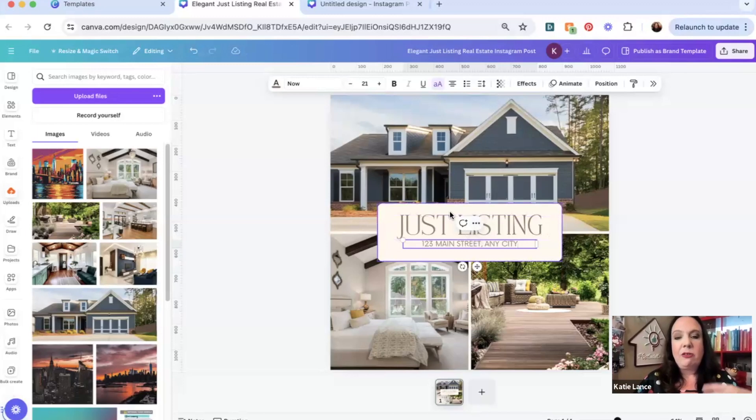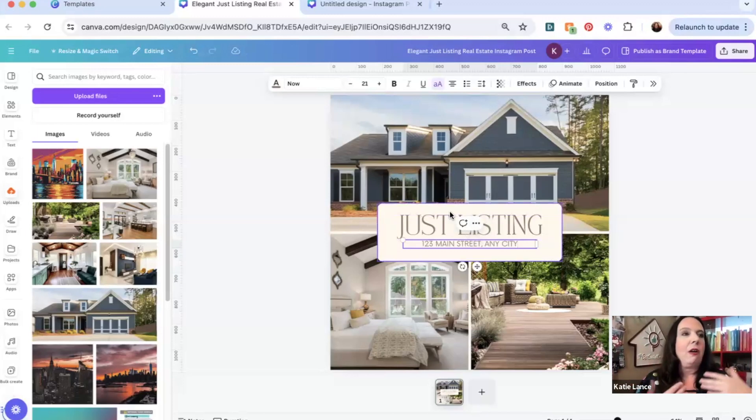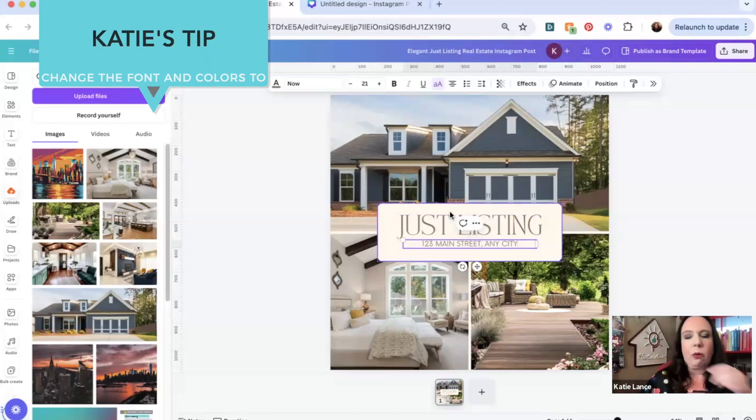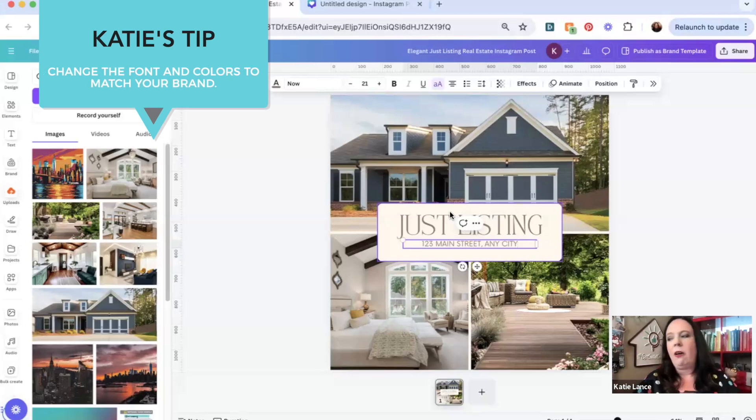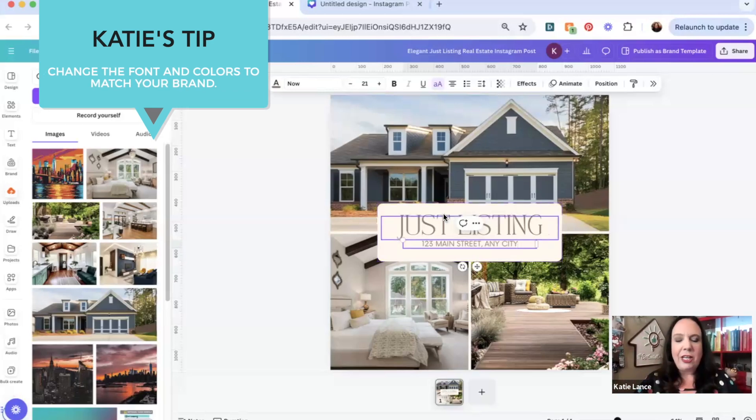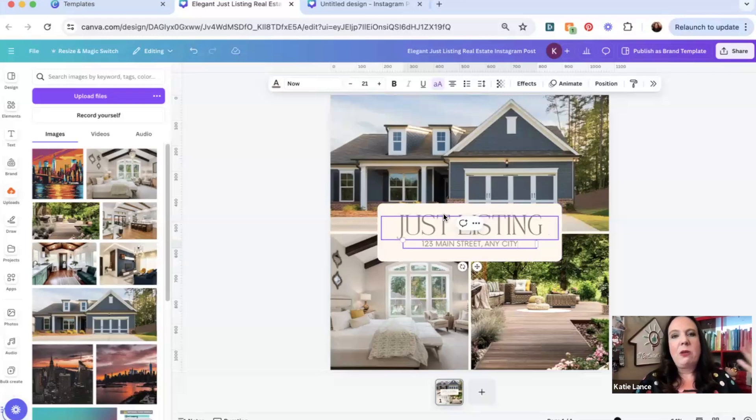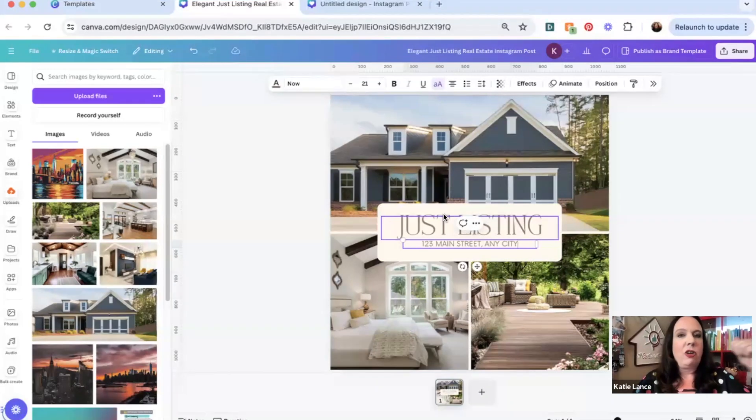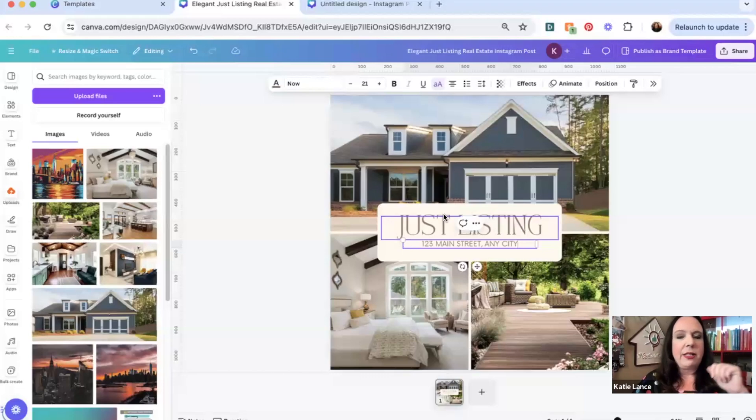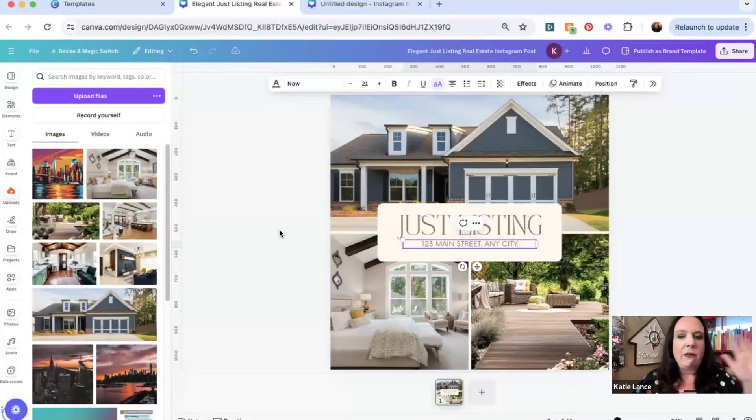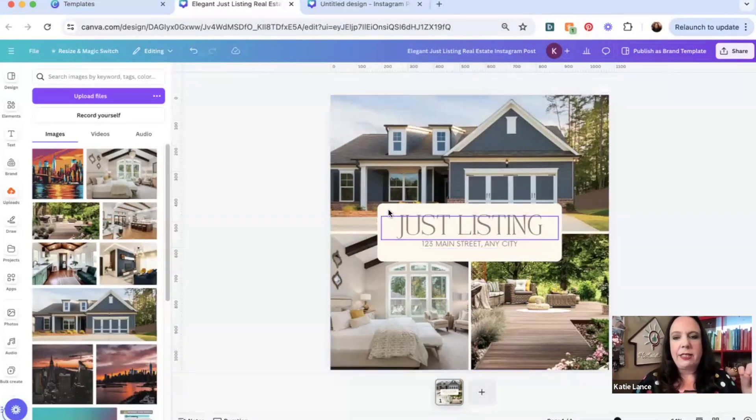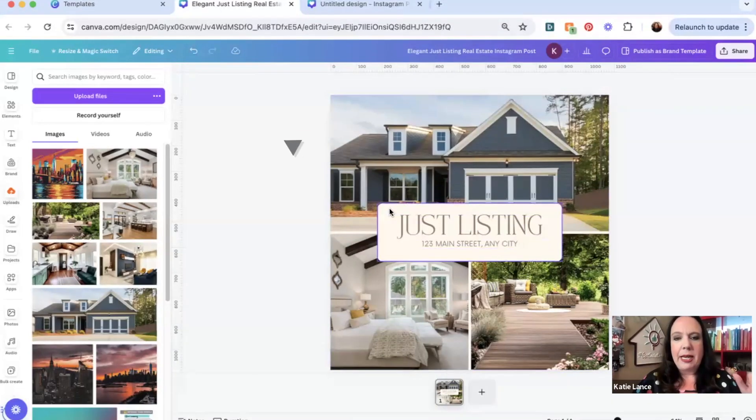I do recommend that you change it based on your branding. So if your colors are red, white, and blue, or if your colors are hot pink or whatever your colors are, change those. If you have a pro account with Canva, you probably have your brand kit set up, which is great because you can upload your colors and your logos and fonts and everything. But even if you have a free account, you can still update this.